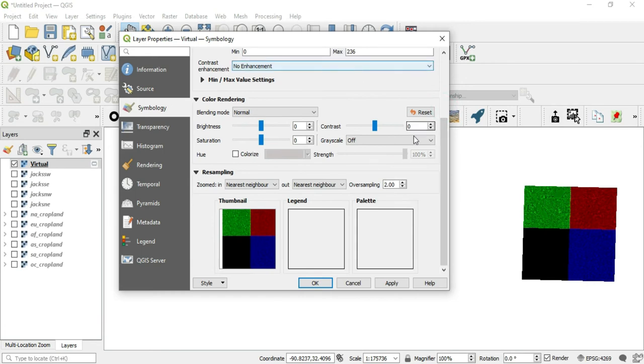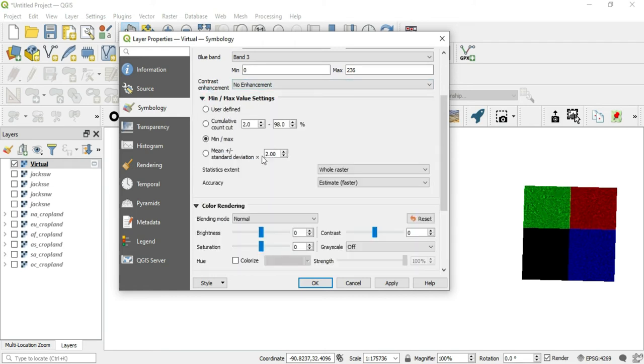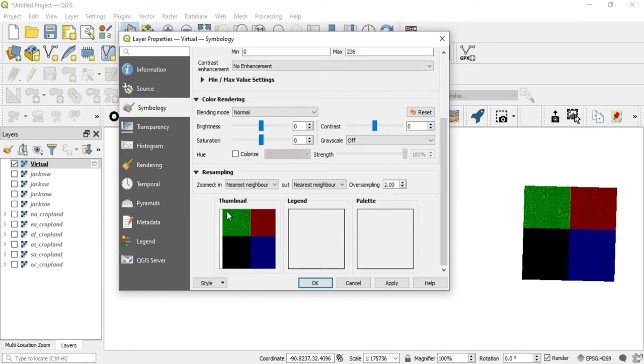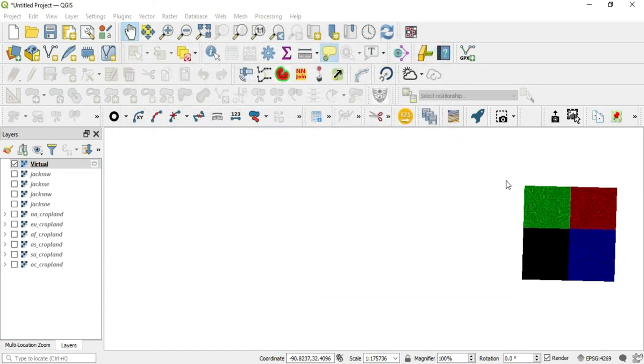Usually the minimum is zero and the maximum is 255 unless it has been manipulated. And as you can see, these have some manipulation in here. But no matter what kind of rendering type that you have, when it looks like this, you're not going to be able to manipulate it well over here in these options. Now, before we go and fix this problem, let's look through here. We also have contrast enhancement, our min and maximum value settings, our blending mode, brightness, saturation, hue, the grayscale, the contrast, and we also have our resampling methods down here.